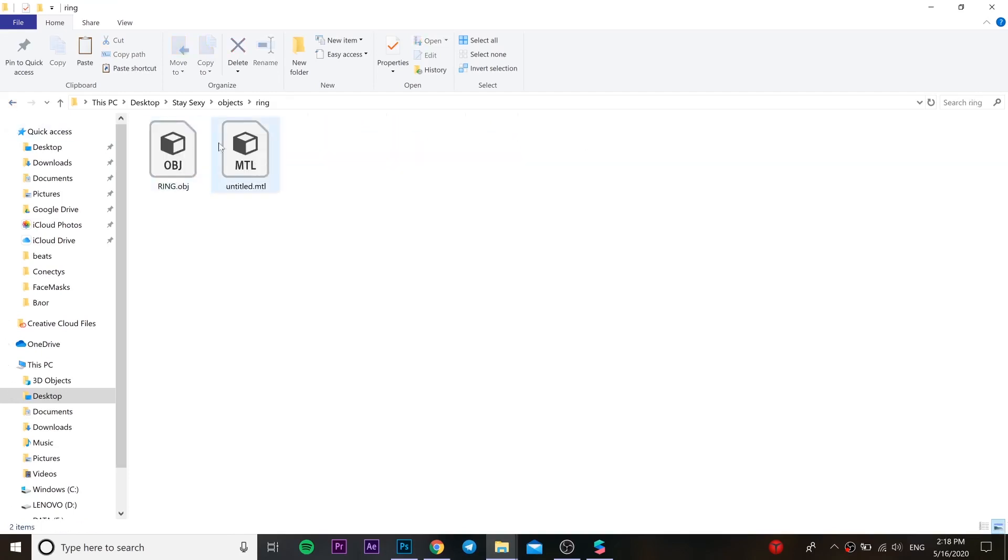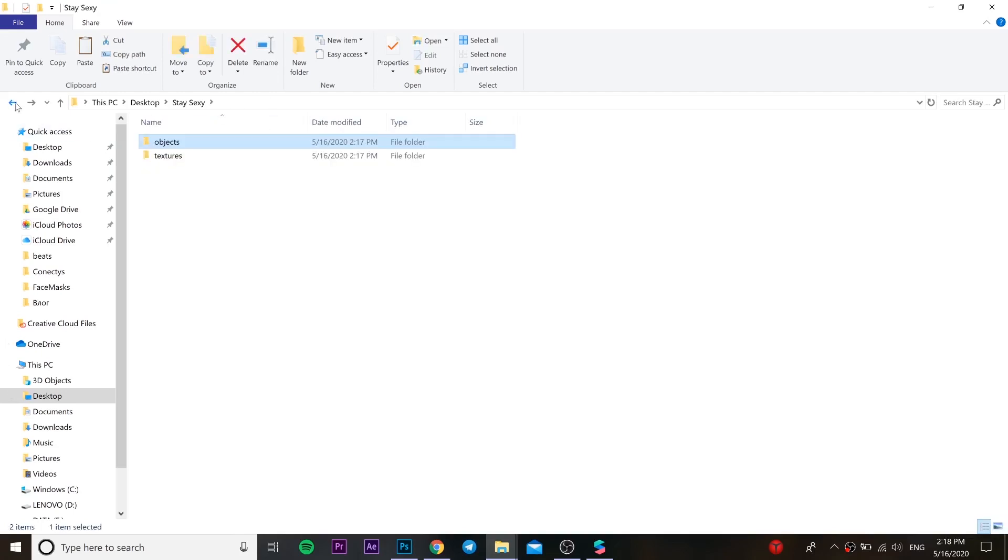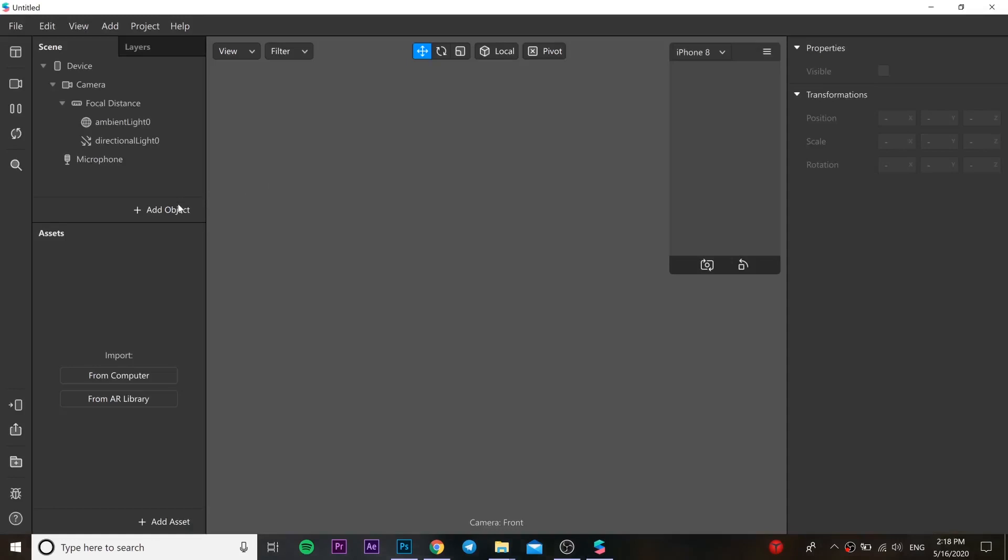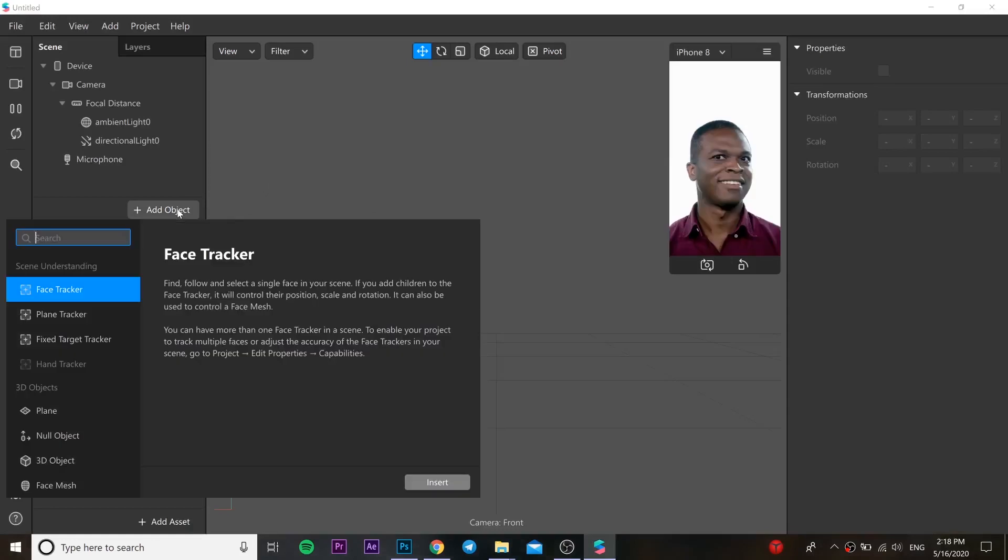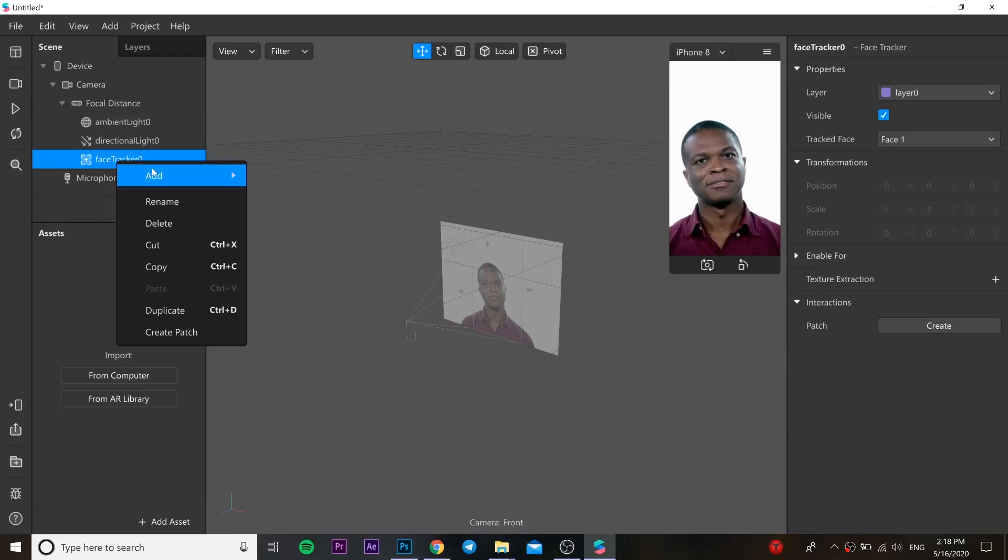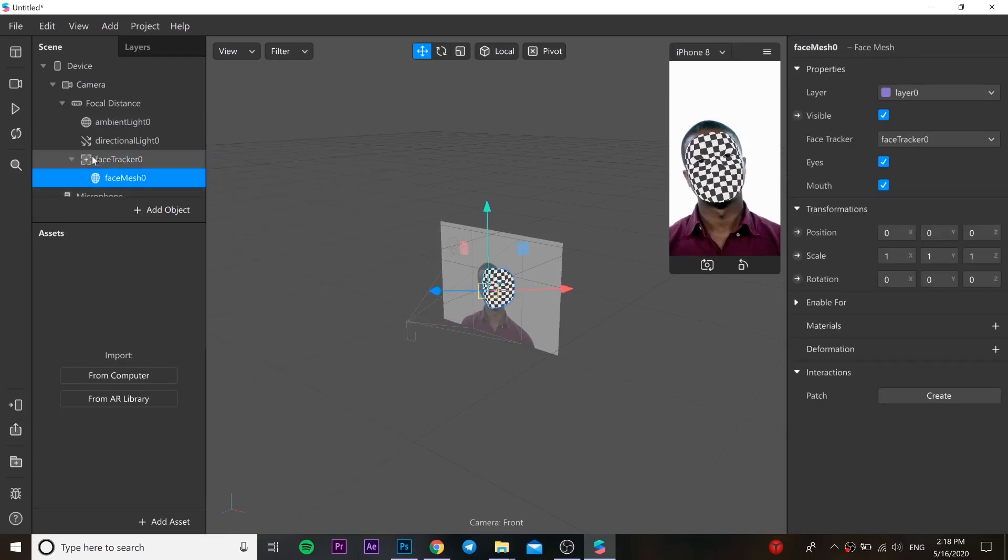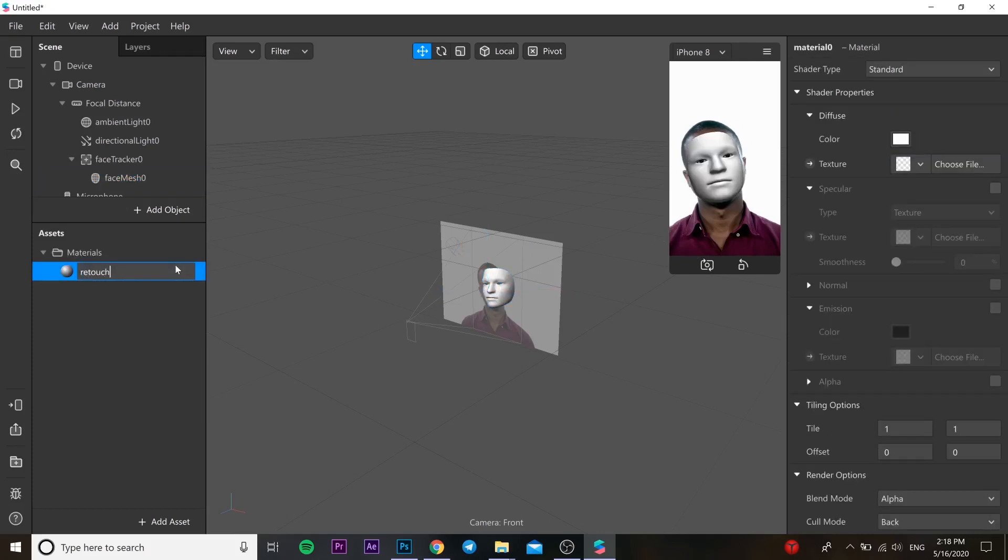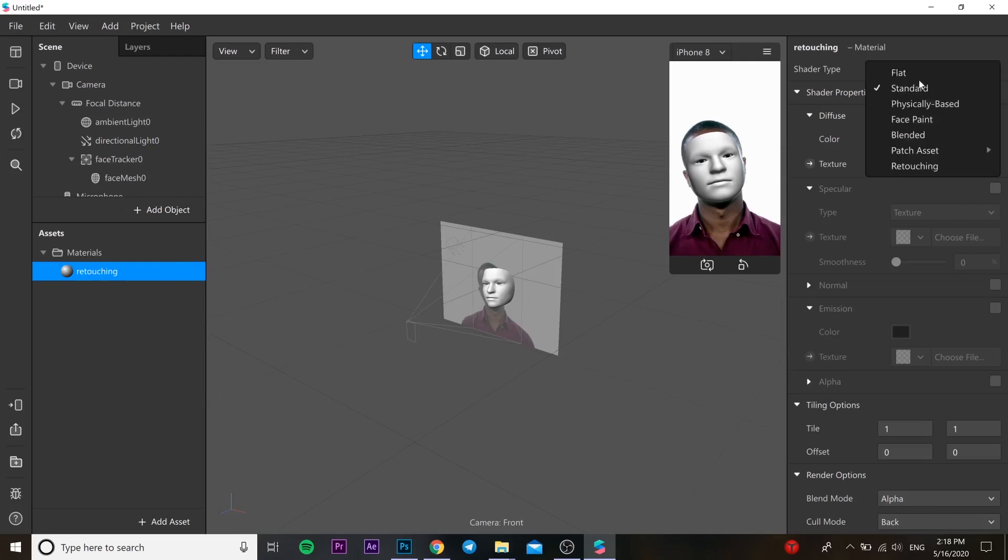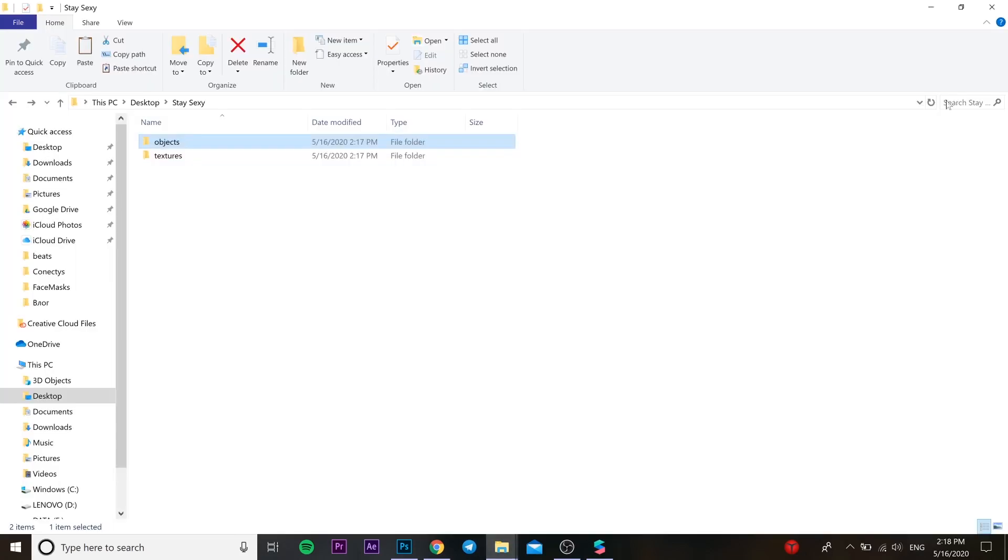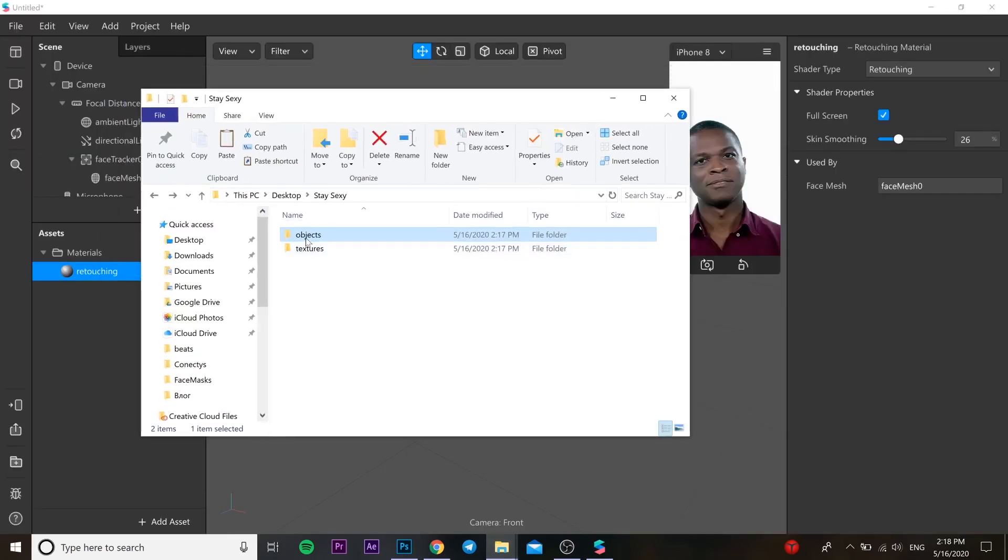We need to open Spark AR project. After that we are opening face tracker. In this face tracker we need to add face mesh and add material. You can change the name over here. It's going to be retouching. Change the type to retouching and we are opening our folder.